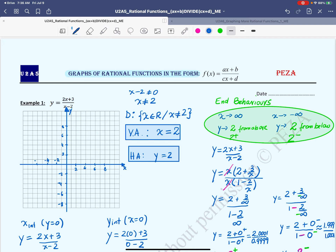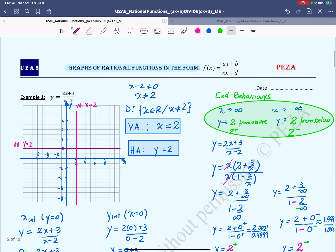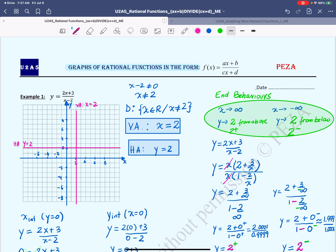Setting a good scale is very important and helps us draw the graph with accuracy. I'll let one square represent one unit, then draw the vertical asymptote at x = 2 and the horizontal asymptote at y = 2, labeling each by its equation. Then I'll plot the x intercept at −1.5 and the y intercept at −1.5.